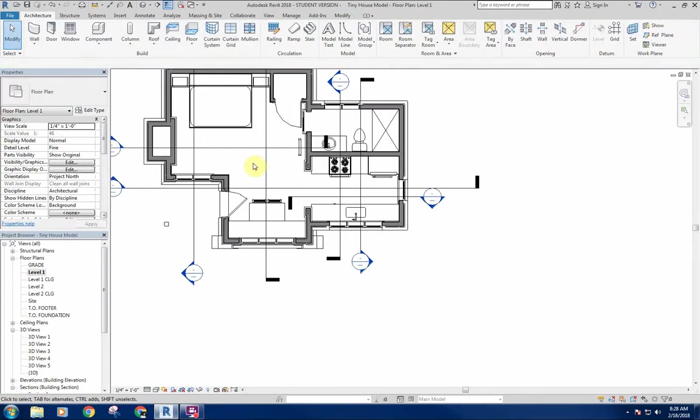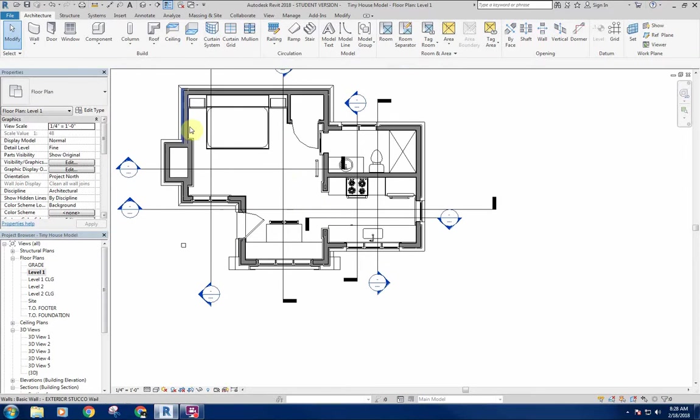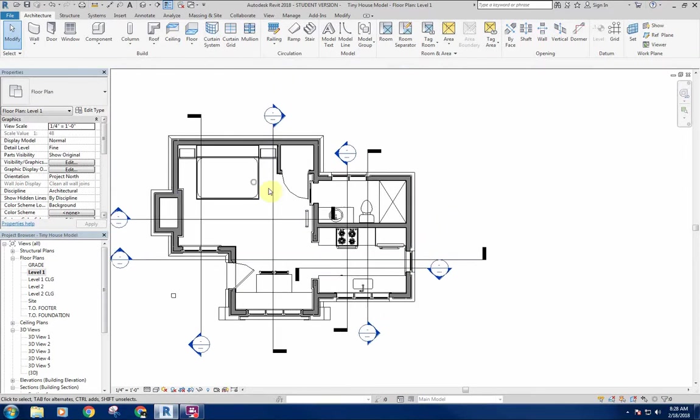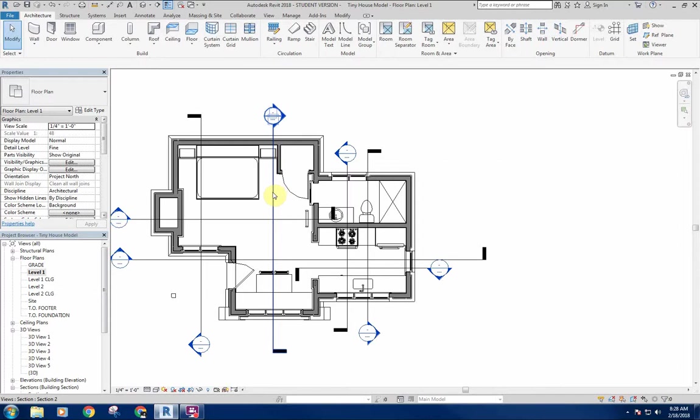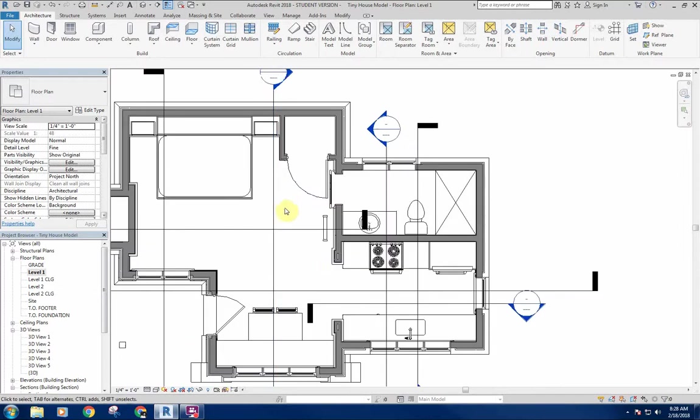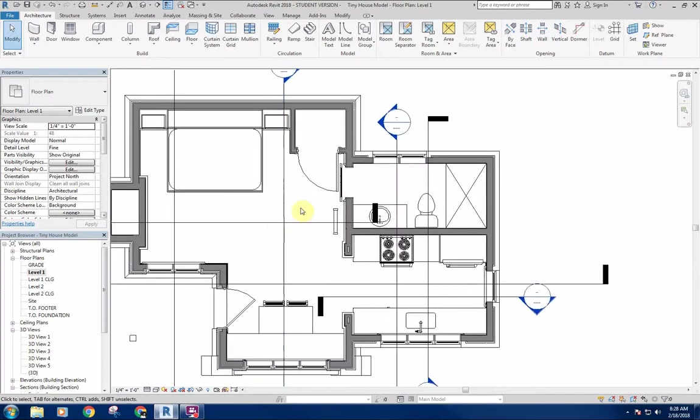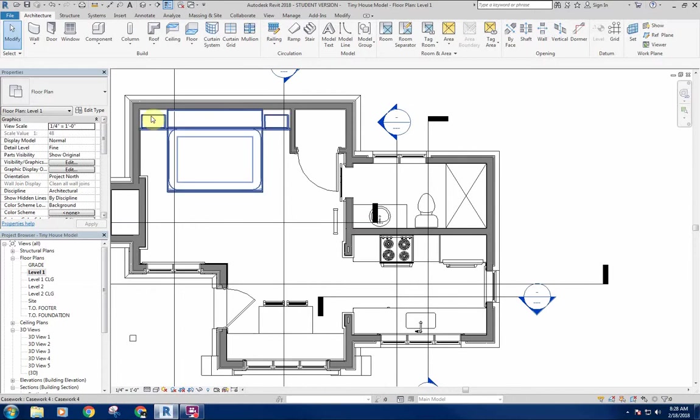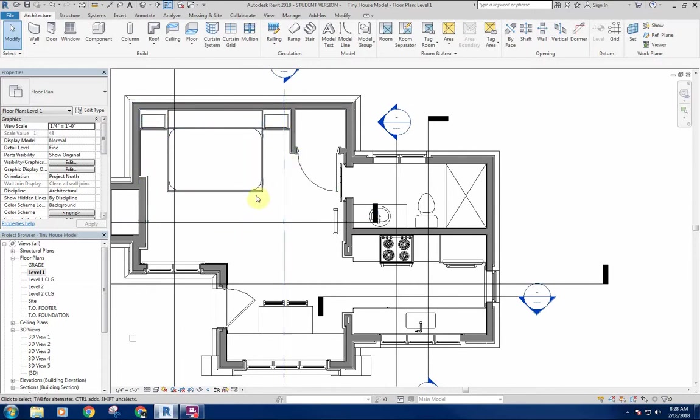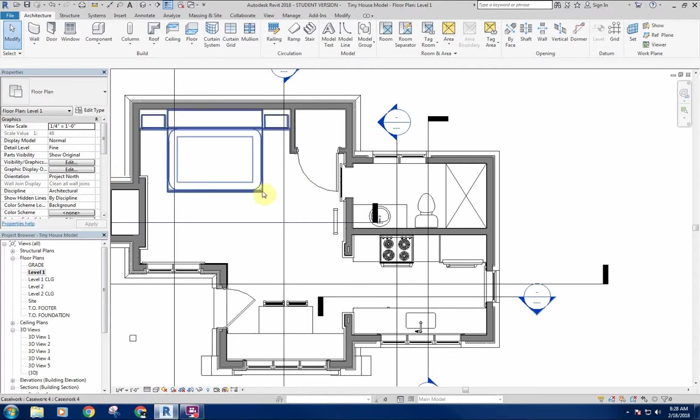Little things like that can help just build in some different functionality to your model, that way you can show a couple different things within one model rather than modeling that up and then having to do something else as a workaround. You can create a couple different views and just turn that on and off.